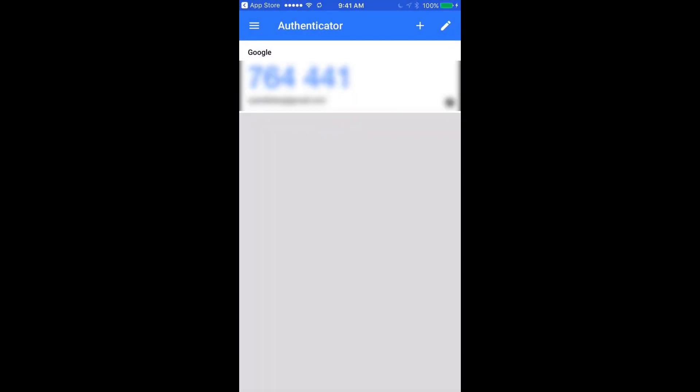If this is the first time using the app, you will need to set up your Google account first. Once that is complete, click on the plus sign to add a new application.